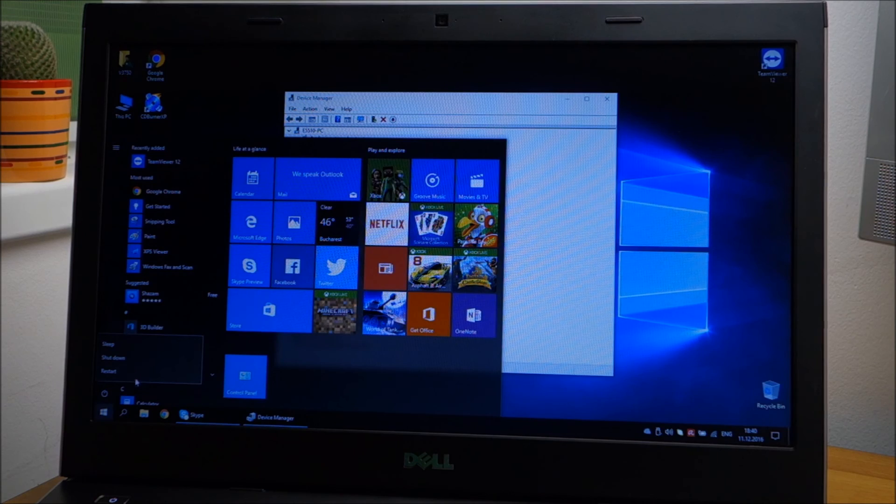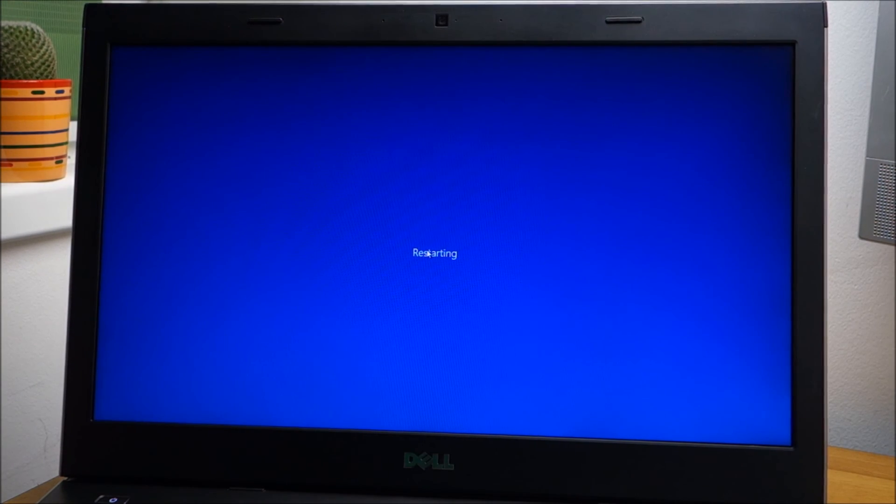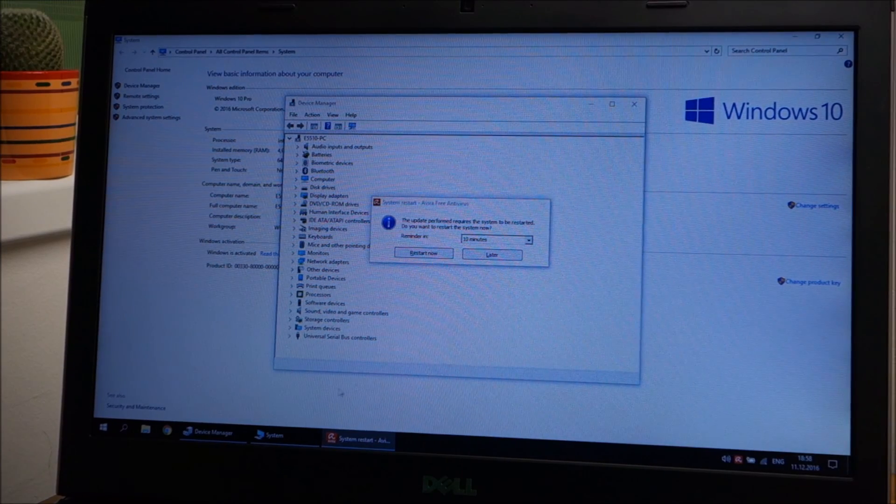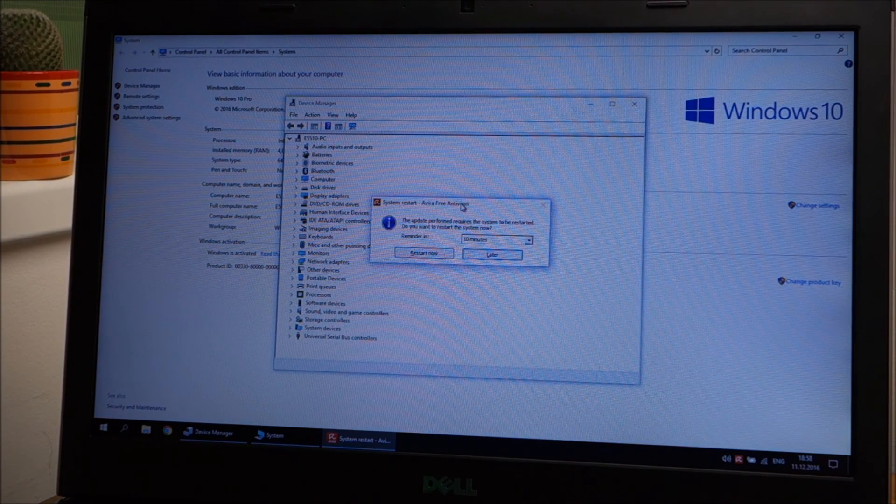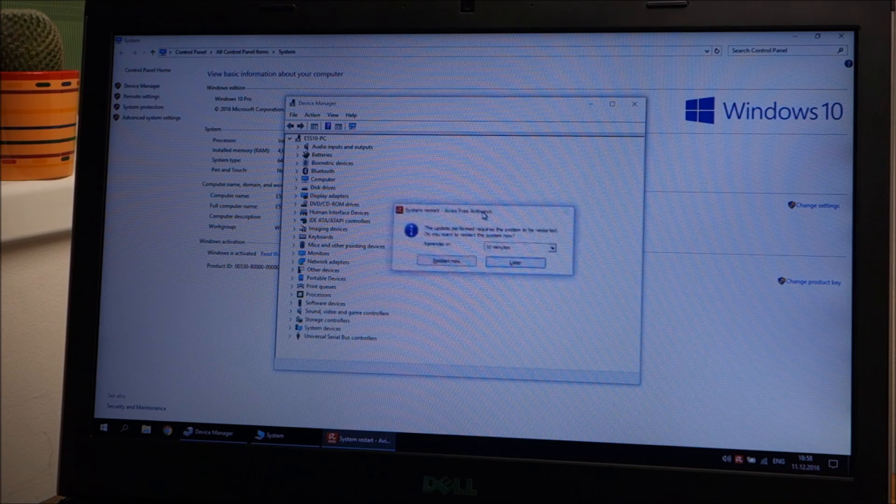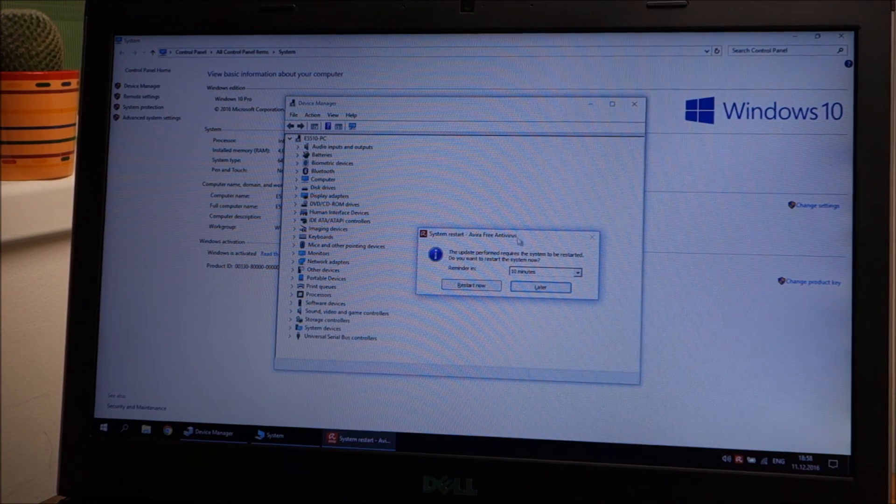And it's finished. Avira detected Windows 10 so it updated itself. It wants a restart.